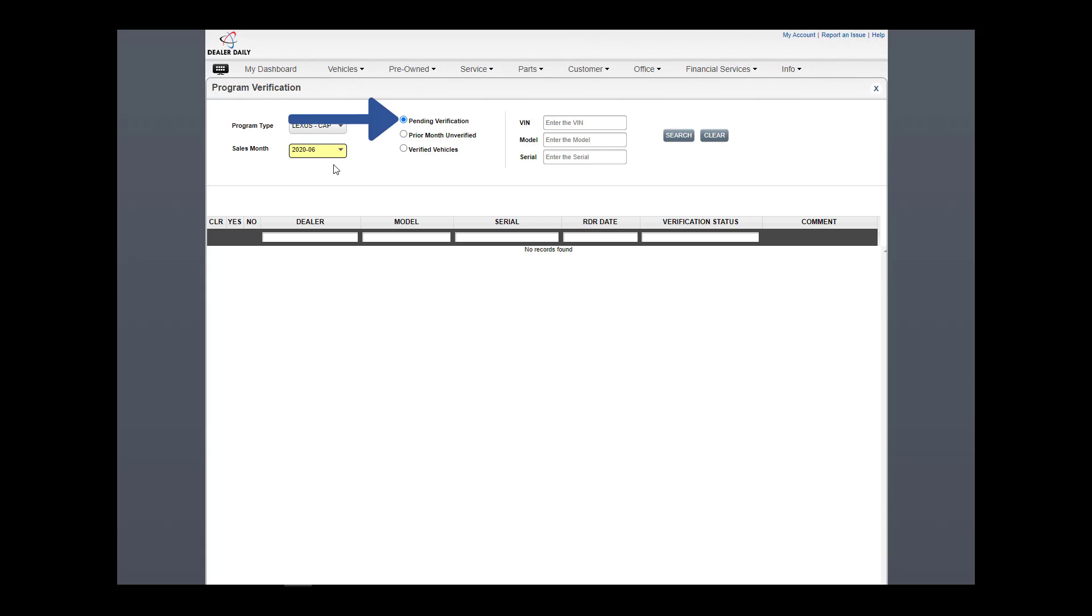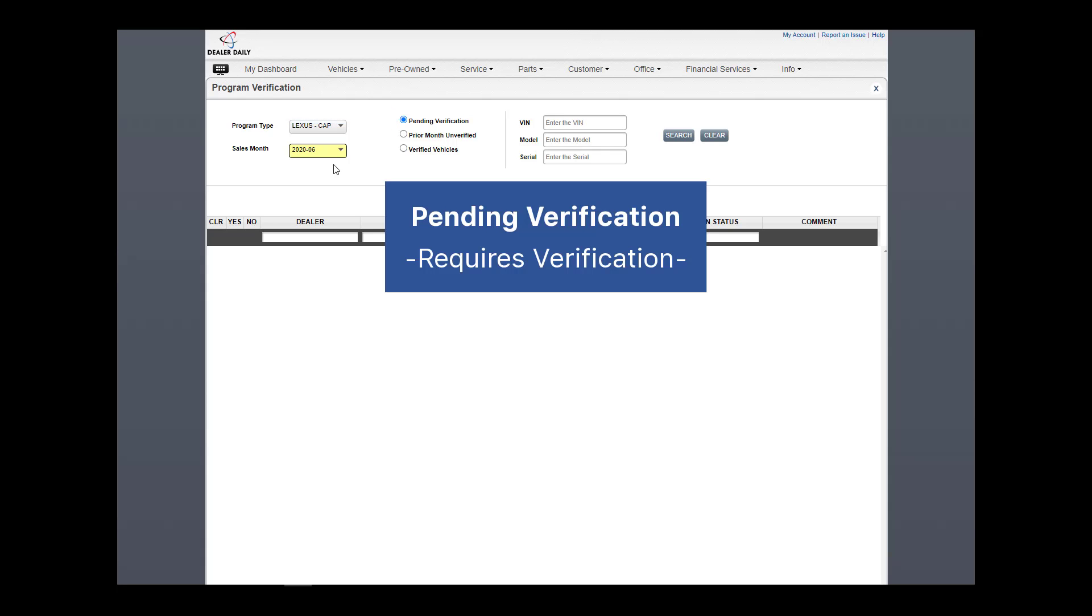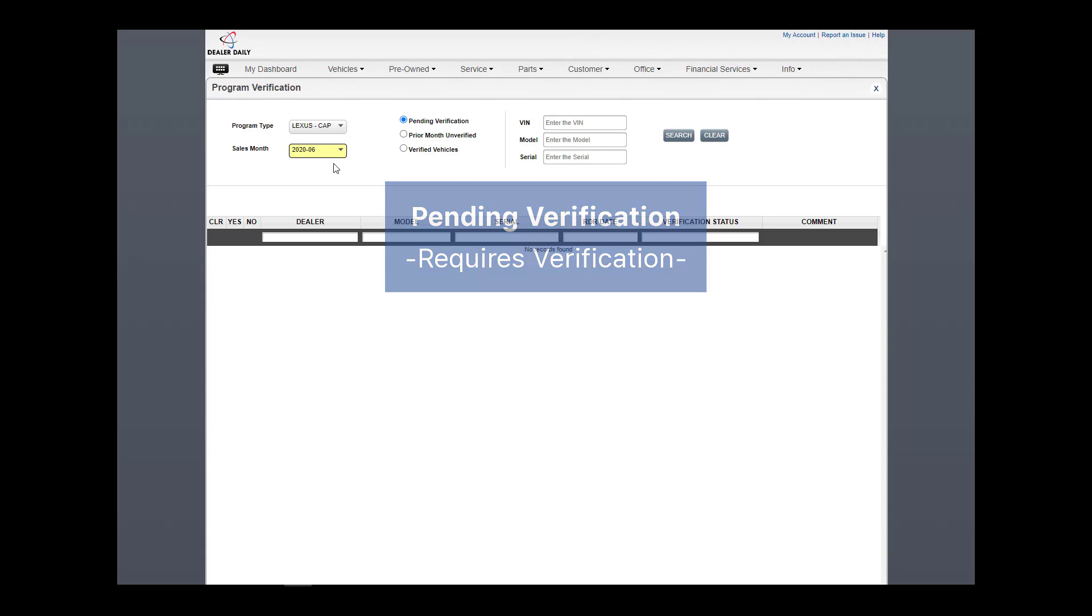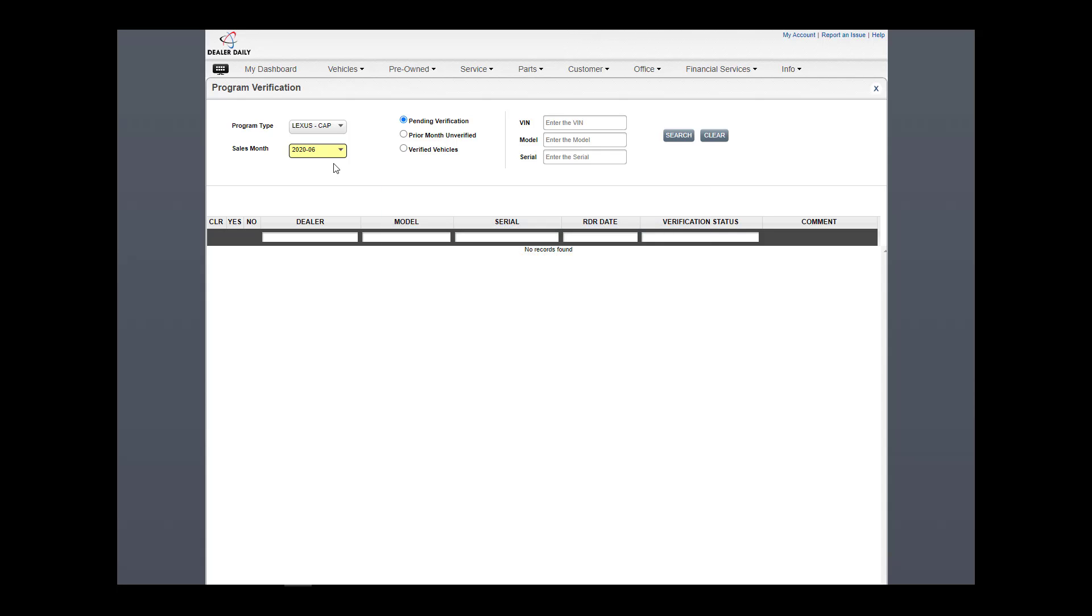Pending verification is everything that needs to be submitted. It lists the current month's RDRs that have not been verified. I will now click search from the selection to bring up those details.